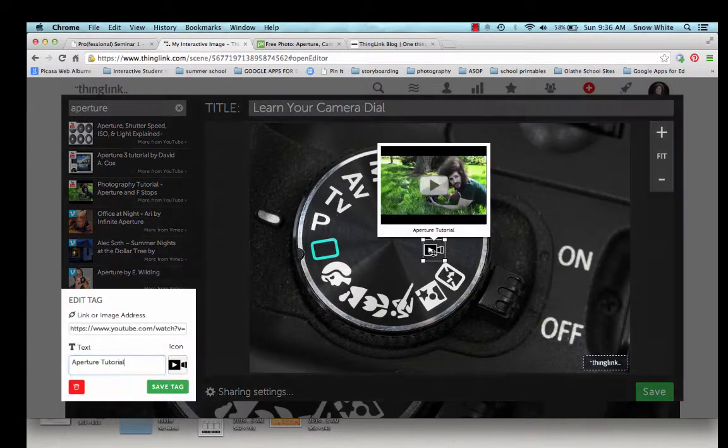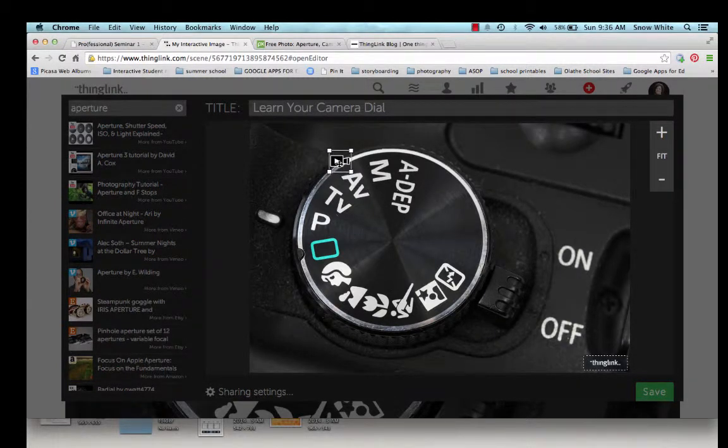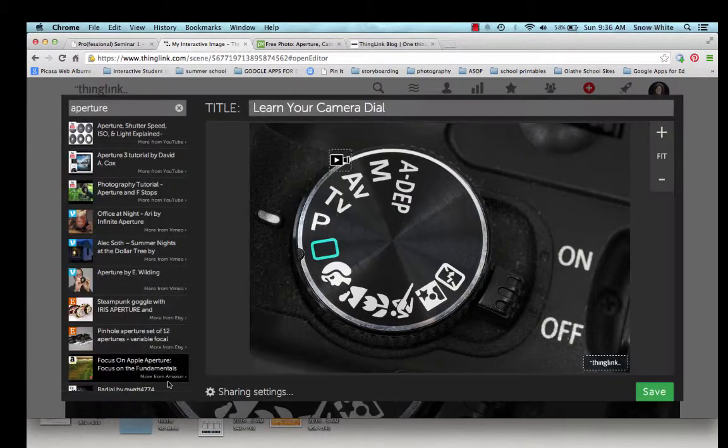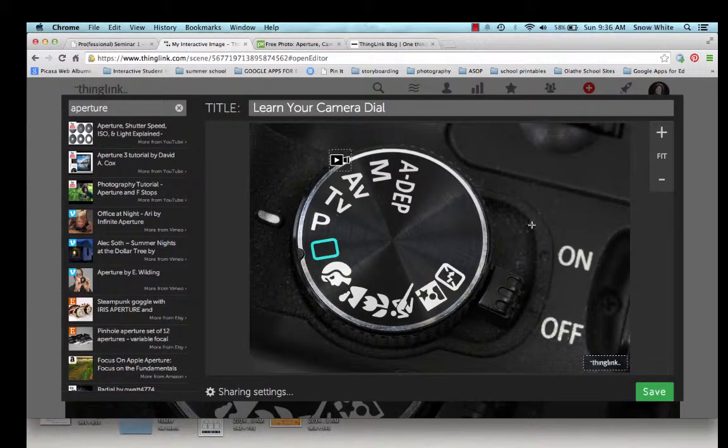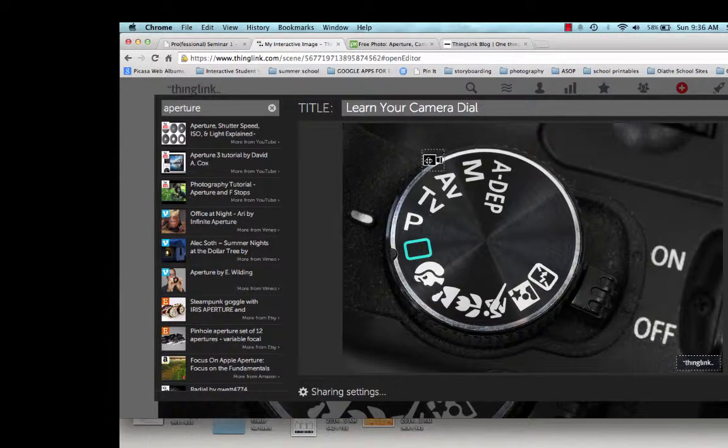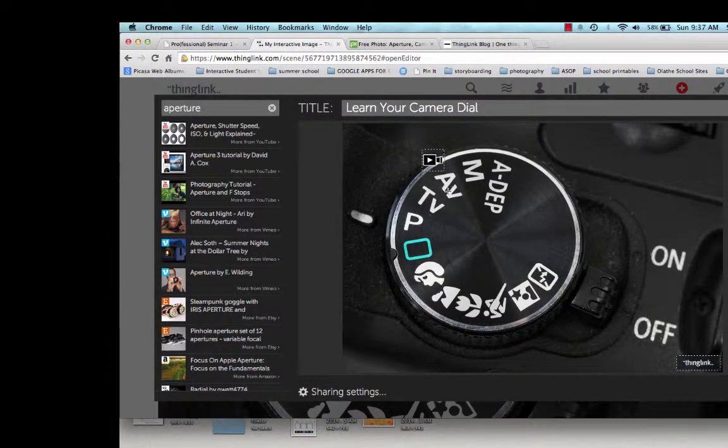And then I'm going to go ahead and save my tag. Then I'm going to drag it and drop it over to the Aperture function on the camera dial. I'm going to go ahead and save that tag again. So now the icon for Aperture, the Aperture Tutorial, is right next to the Aperture setting on the dial.